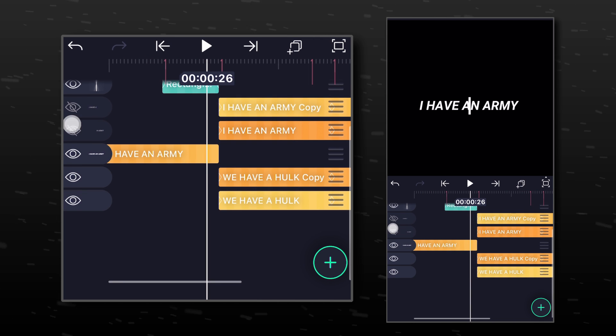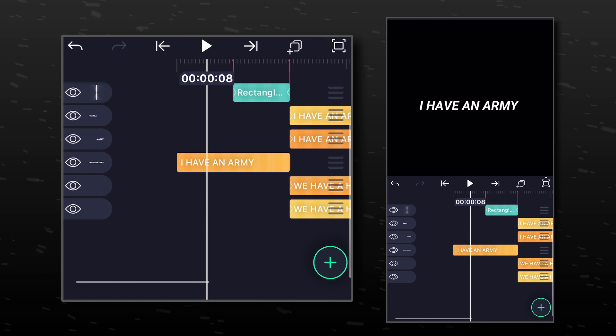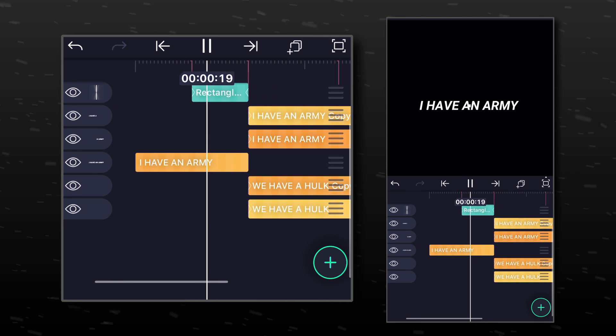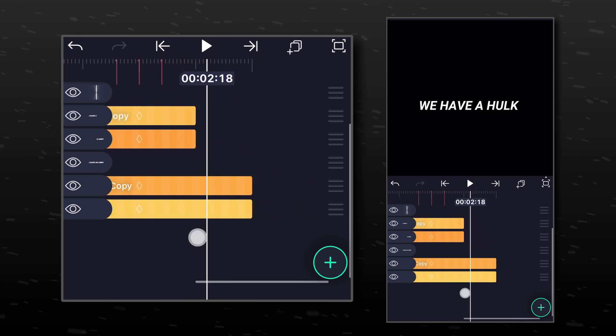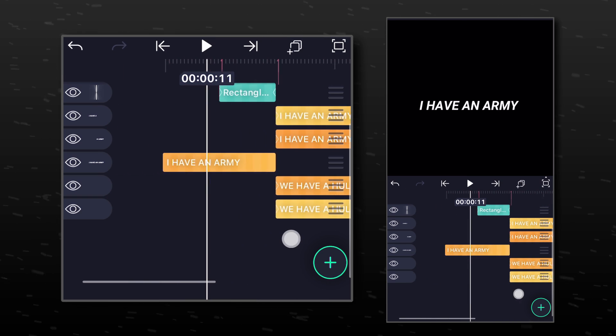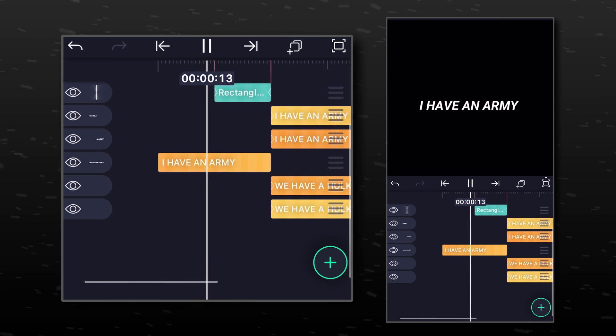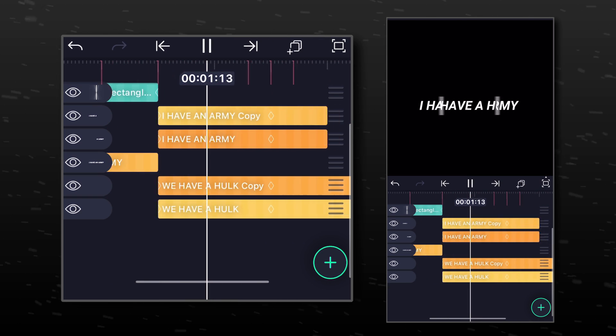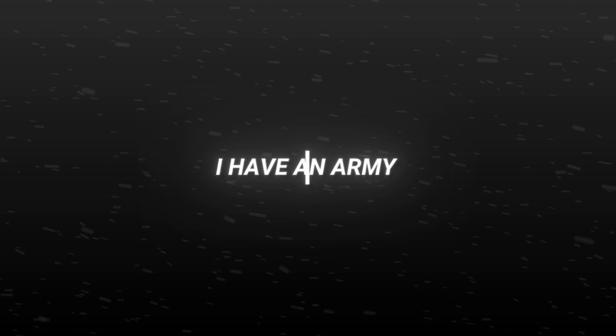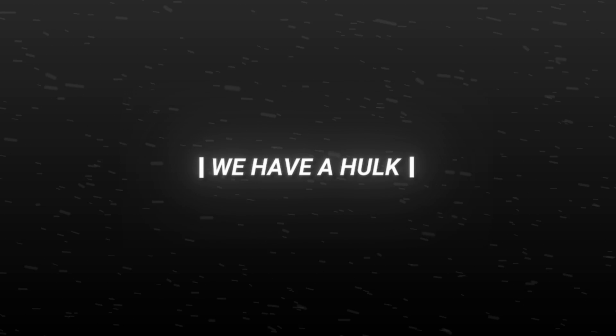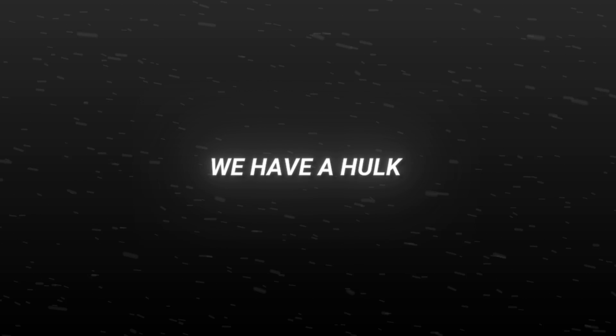And you are done. Your splitting text animation is completed. You can add your own text presets now. Let me know in the comment section if you face any problem. Thank you for watching.